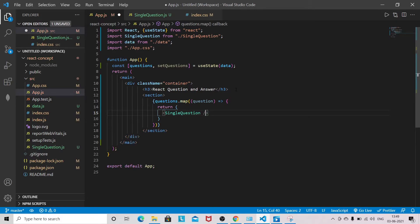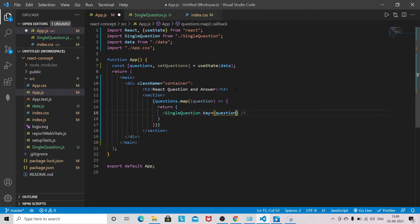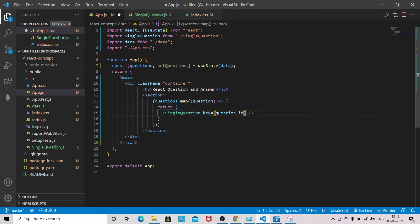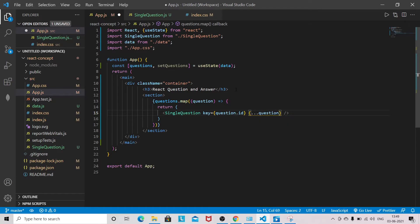So key equals question.id and the rest of the questions as a prop we are sending here using spread operator. We are done with this one.